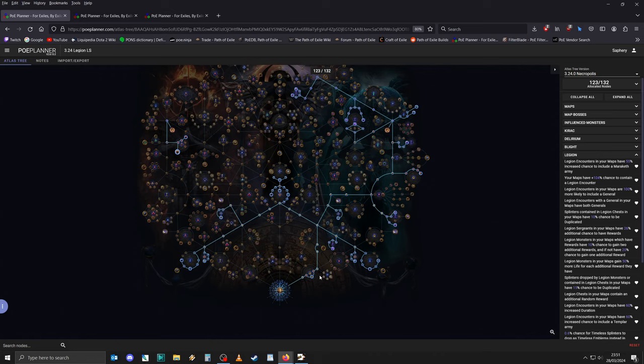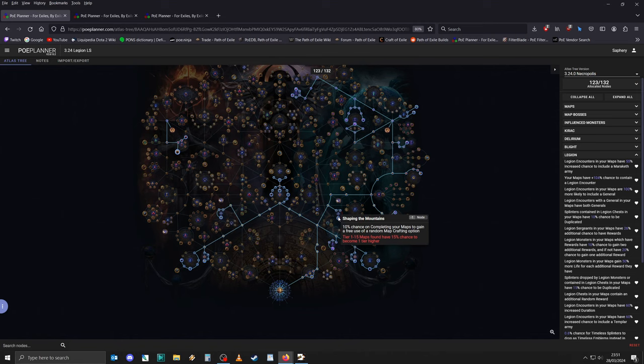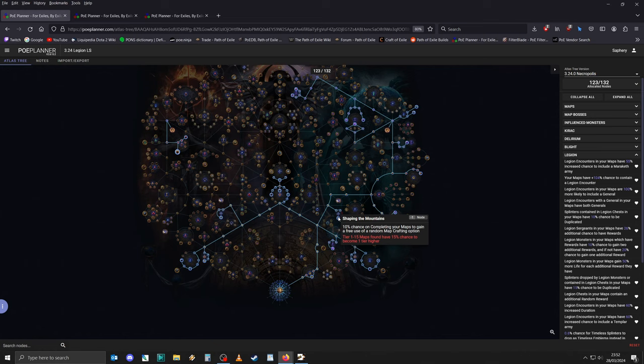One of the most important things for Atlas passive tree progression is to increase the amount of maps you're doing, and not just the amount, but also the tier of the maps. As such, you want to spec into pretty much all of the notables that give you a chance for your maps to roll a tier higher. The first one would be Shaping the Mountains. After that, I would make my way to the center.